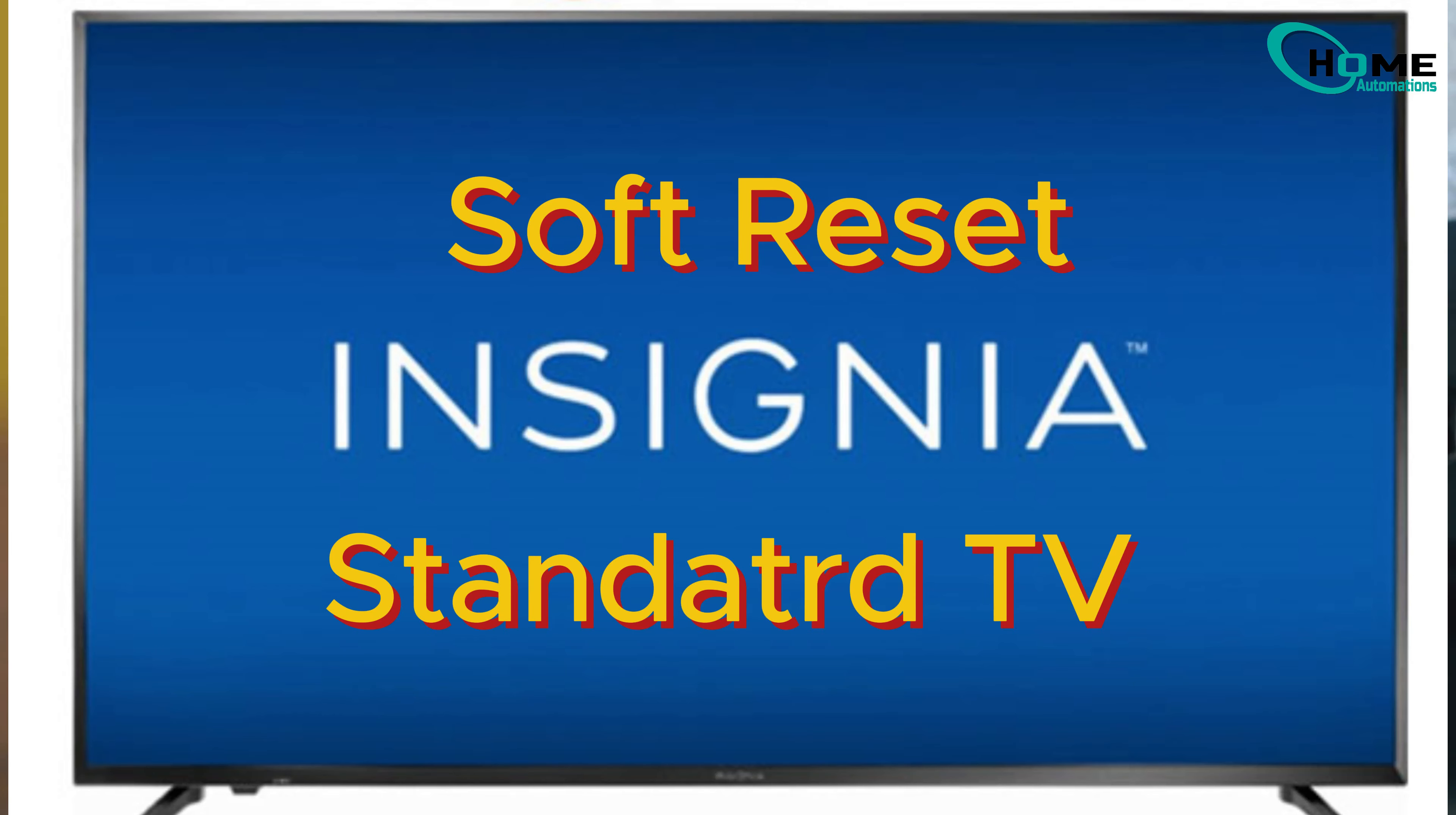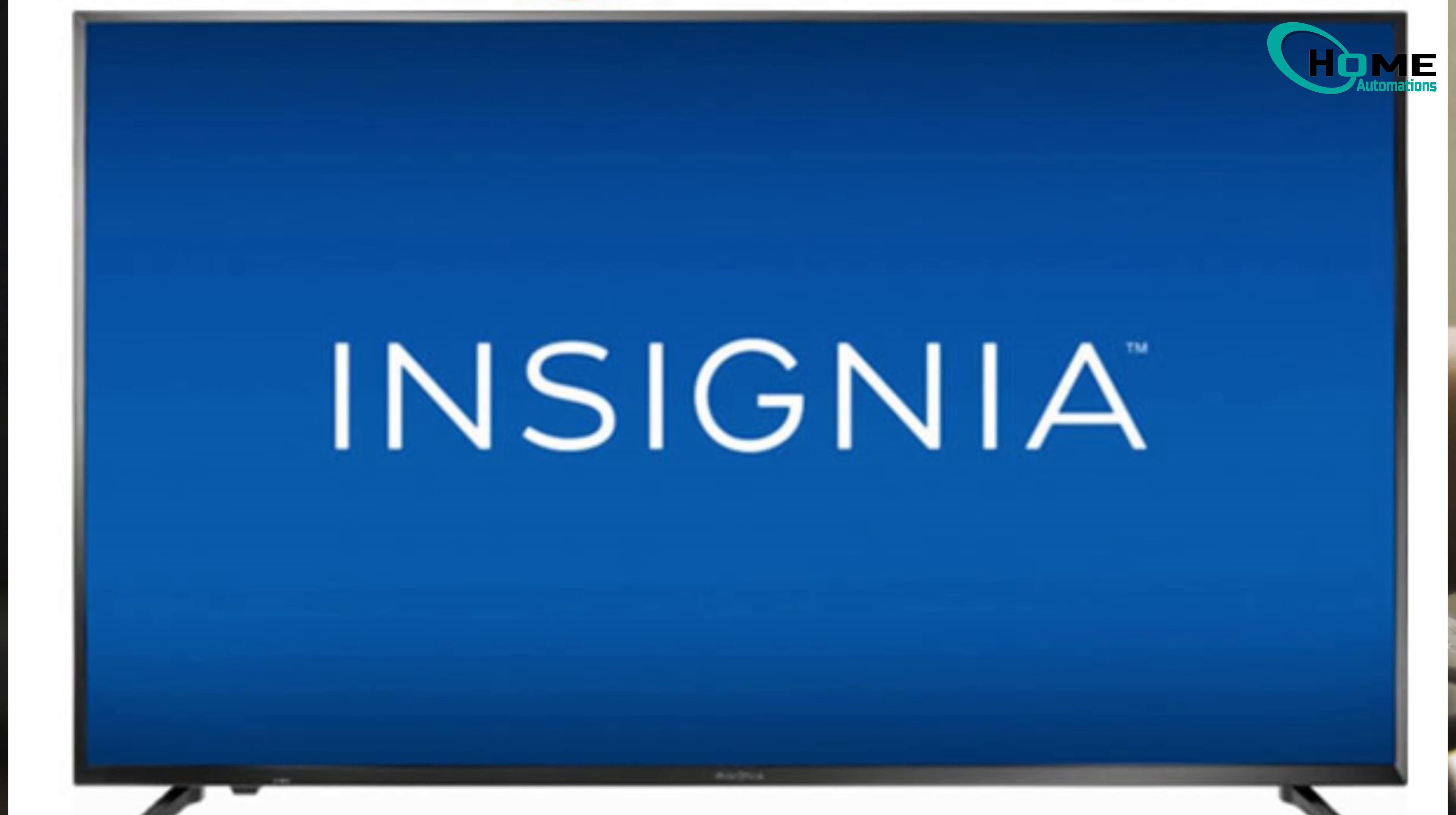Soft reset for standard Insignia TV. If your TV is acting slow or having Wi-Fi issues, a soft reset is often all you need.